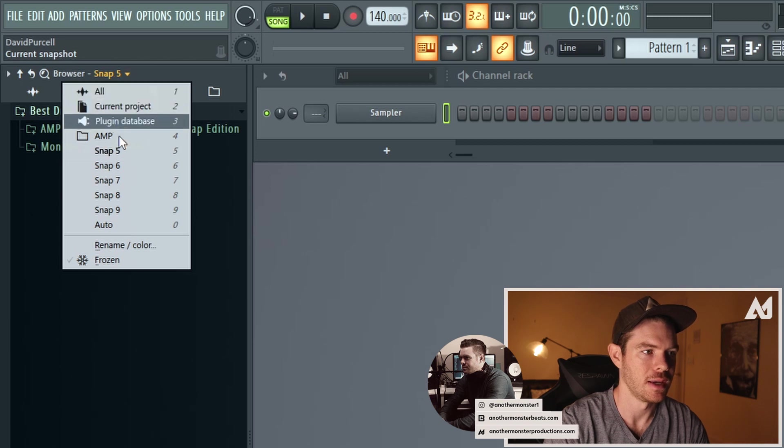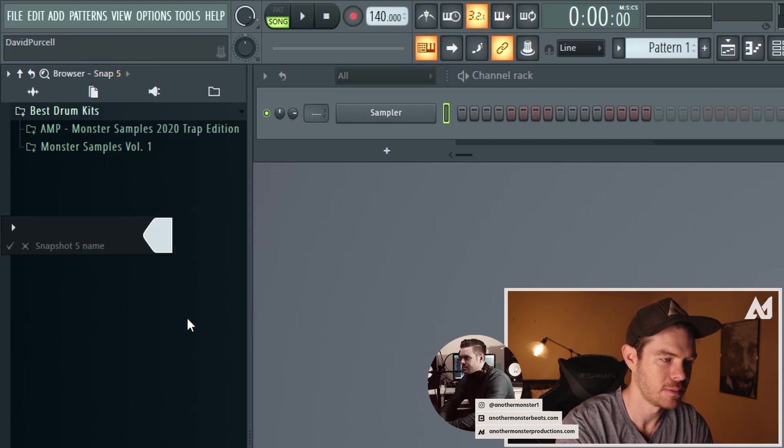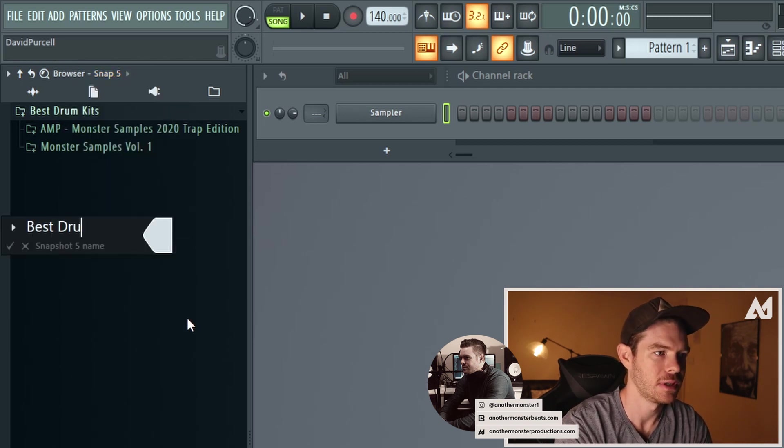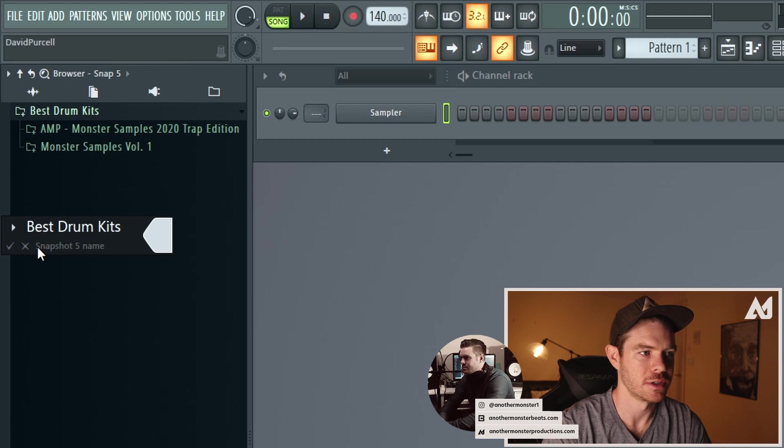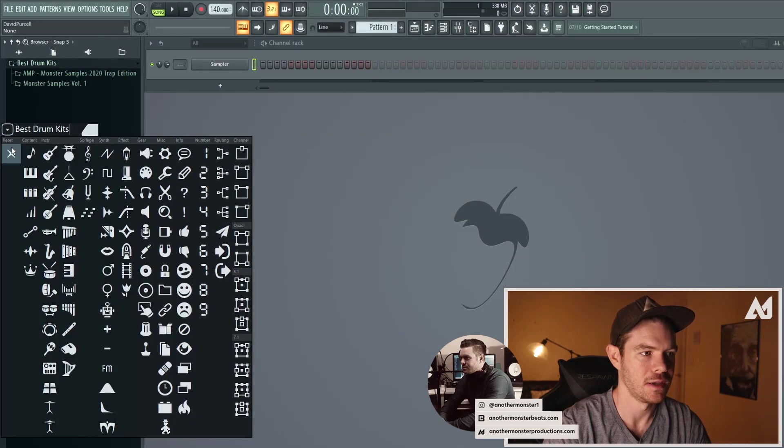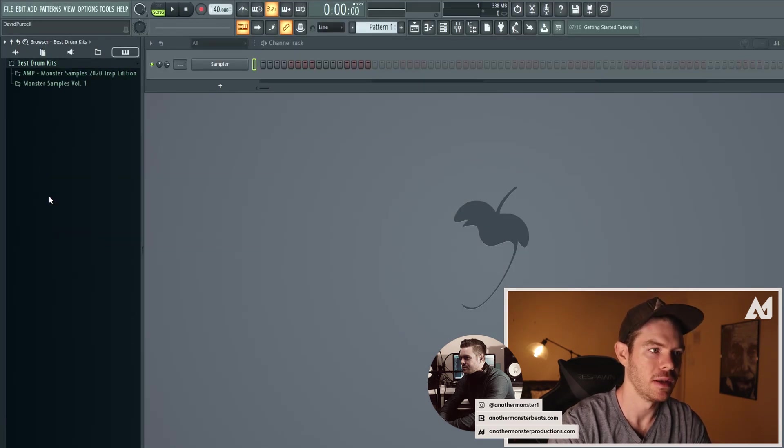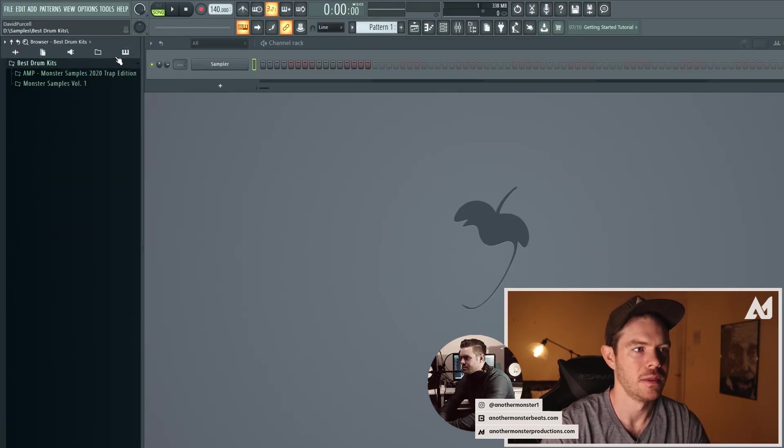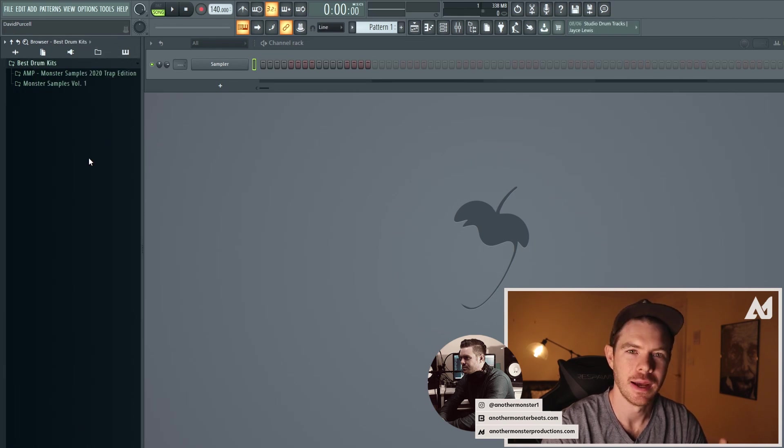I can go ahead and name this rename color. I'll name this best drum kits and I want to make sure that I assign a new icon for it and then enter and then boom. So now I've got a couple custom icons there to choose from.